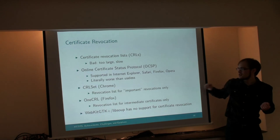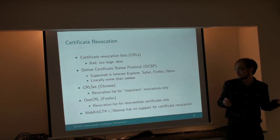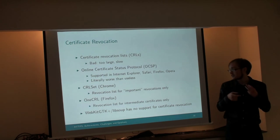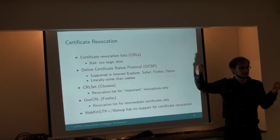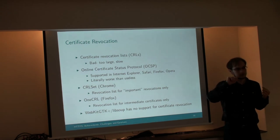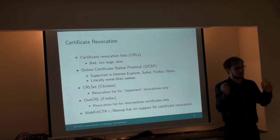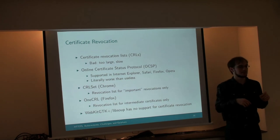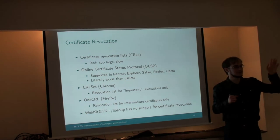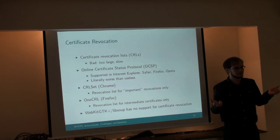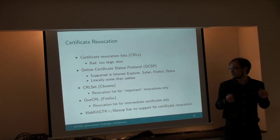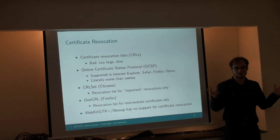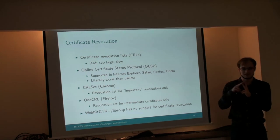OCSP, Online Certificate Status Protocol, the other traditional form of certificate revocation. Supported in Internet Explorer, Safari, Firefox, Opera. The difference is you're not downloading a huge list, you're just sending a request to what's called an OCSP server. Every time you visit a secure website, your browser sends a request to a server run by the CA that issues the certificate, and asks, is this certificate still valid? And the server replies back, yes, it's valid, or no, it's not valid. If the server says, no, it's not valid, it's revoked. You can't visit the site. So, why do I say this is literally worse than useless? Anyone know?